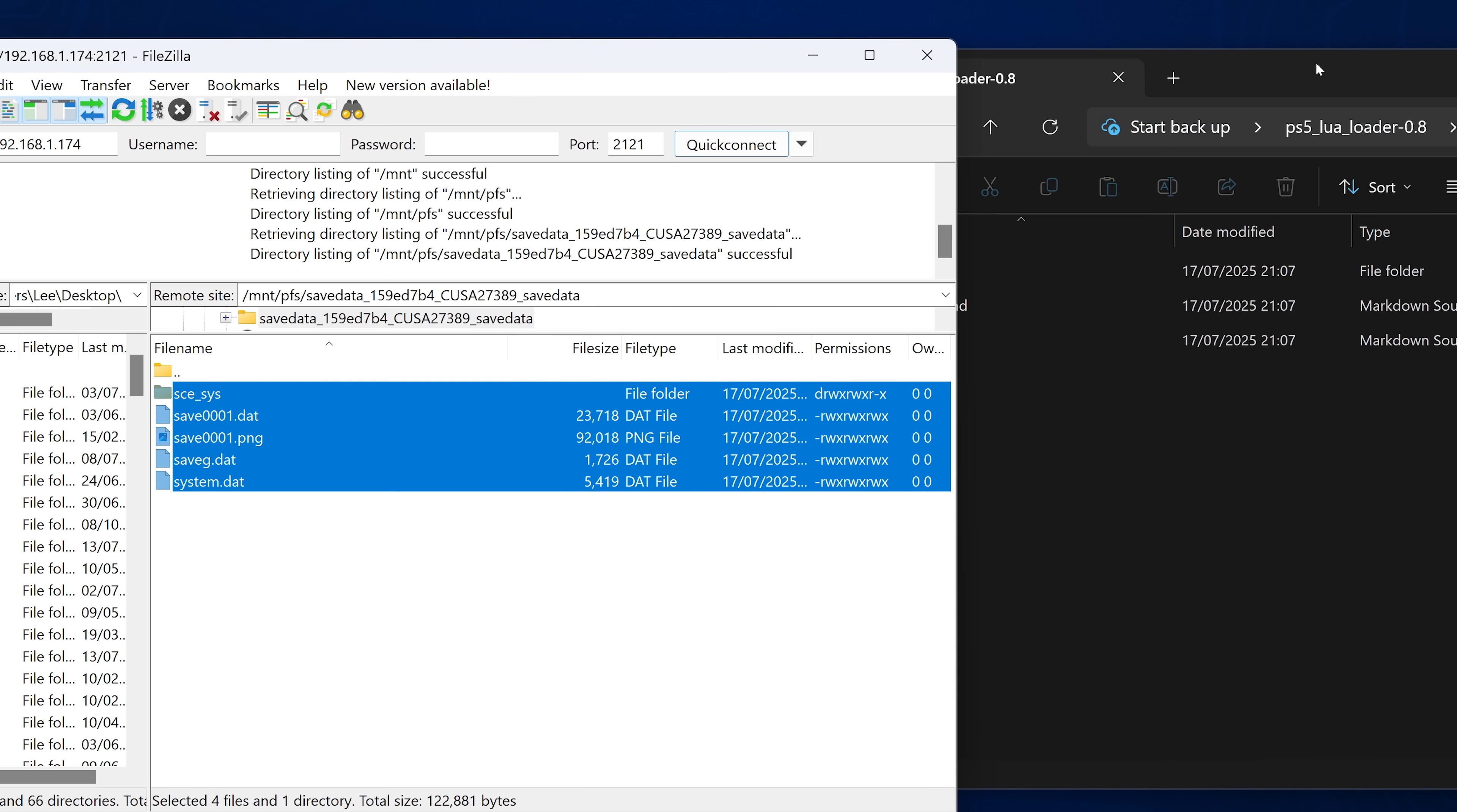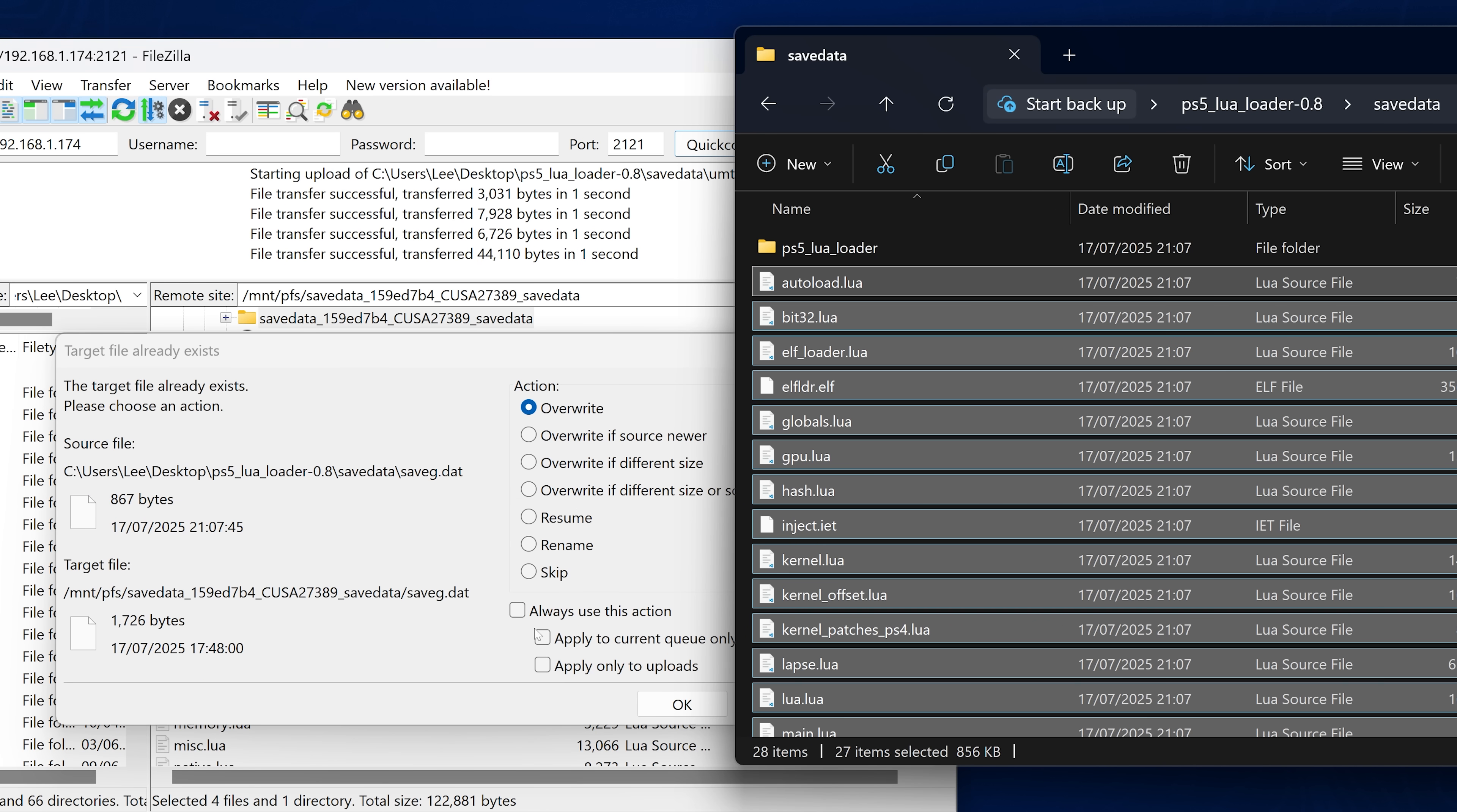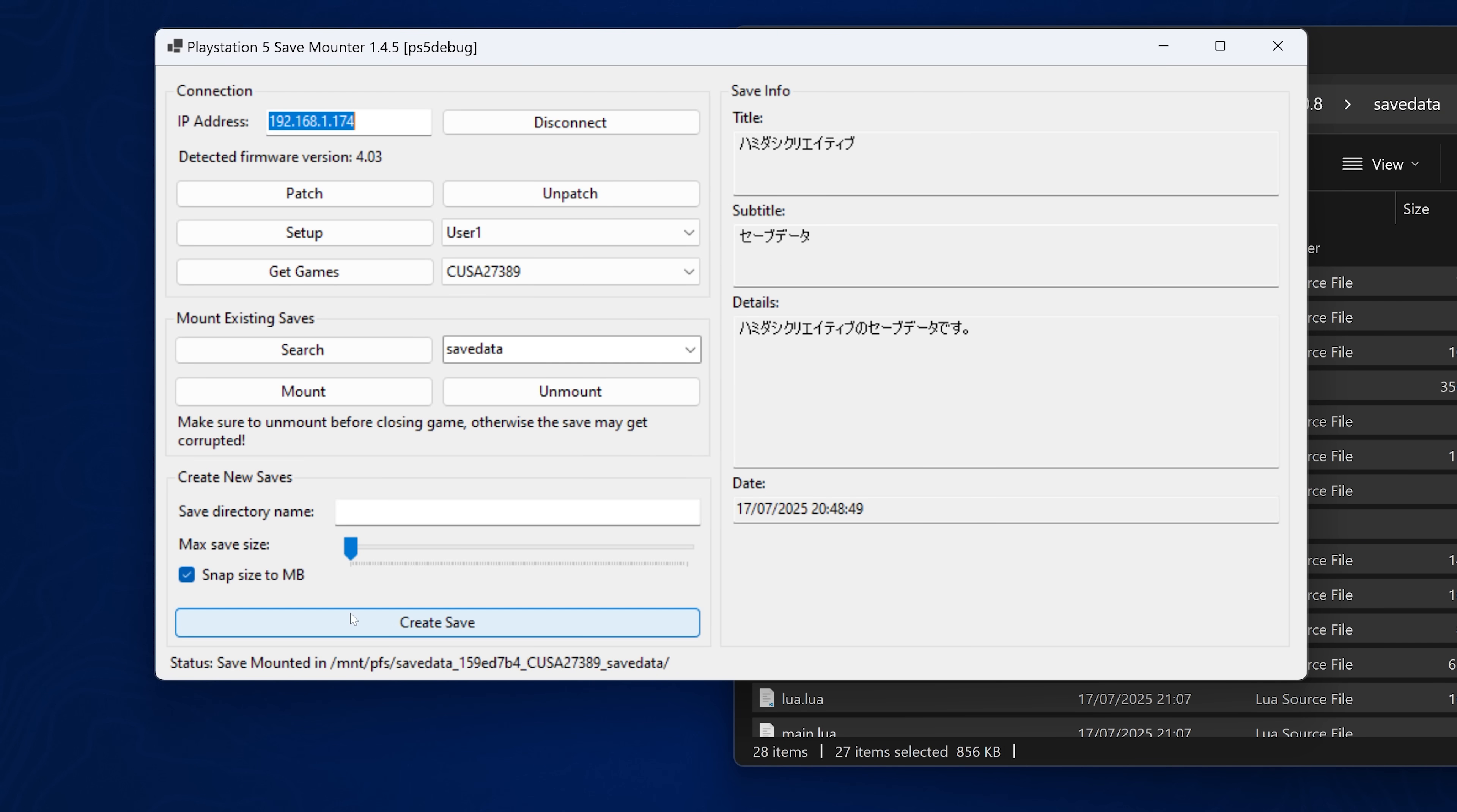And when it asks me to overwrite the save files, I'll just confirm it, and that will get all of those save files copied over. And once that's done, we can then unmount the save inside the save mounter.